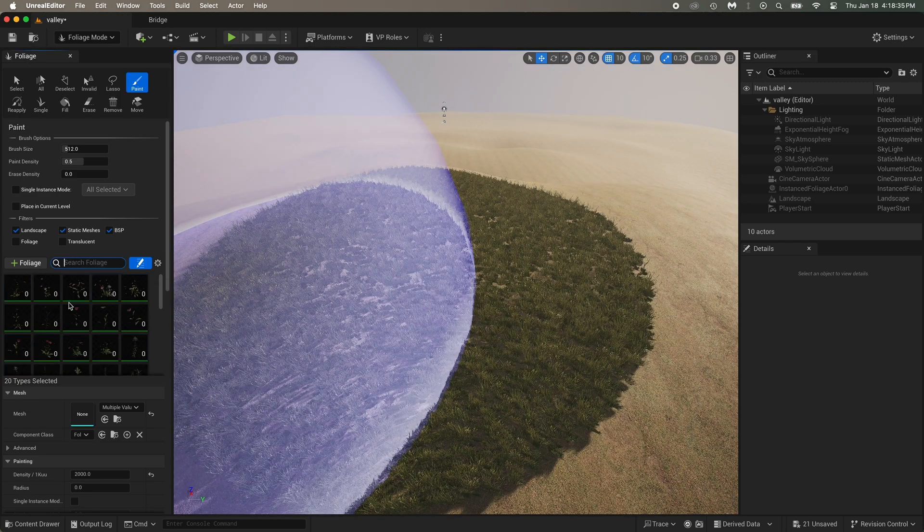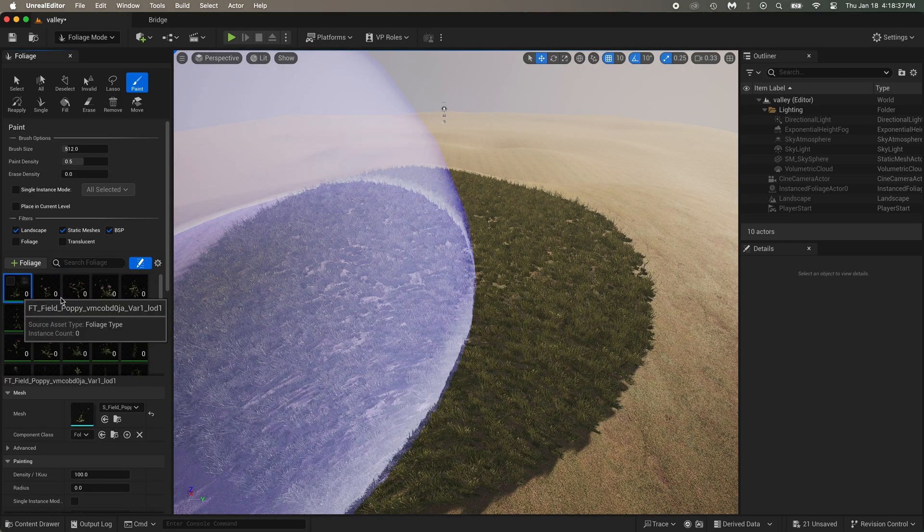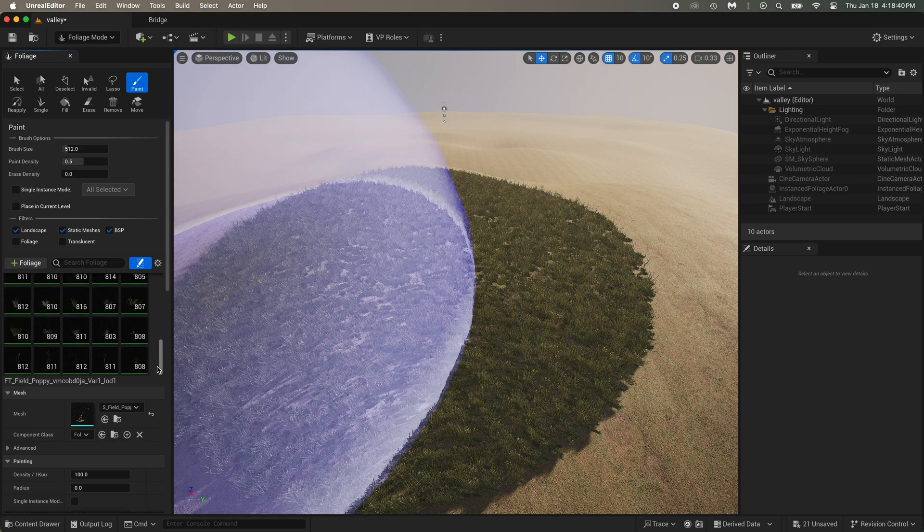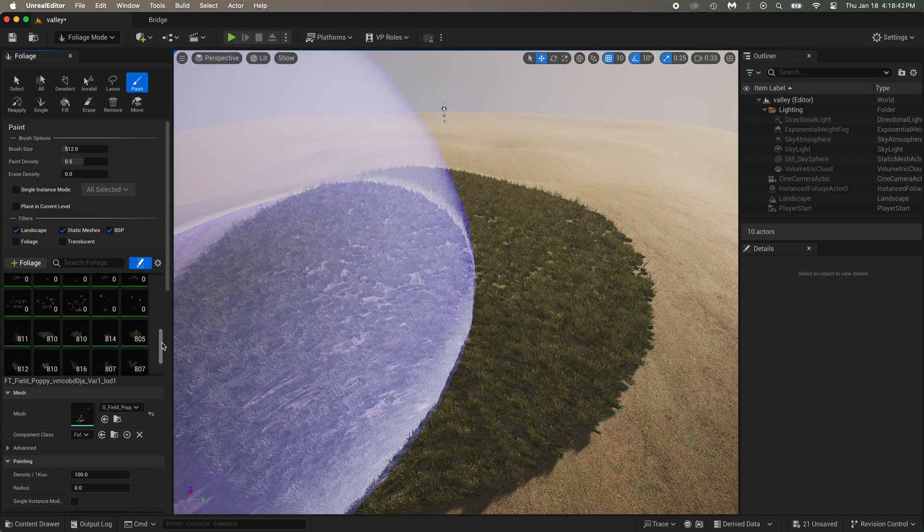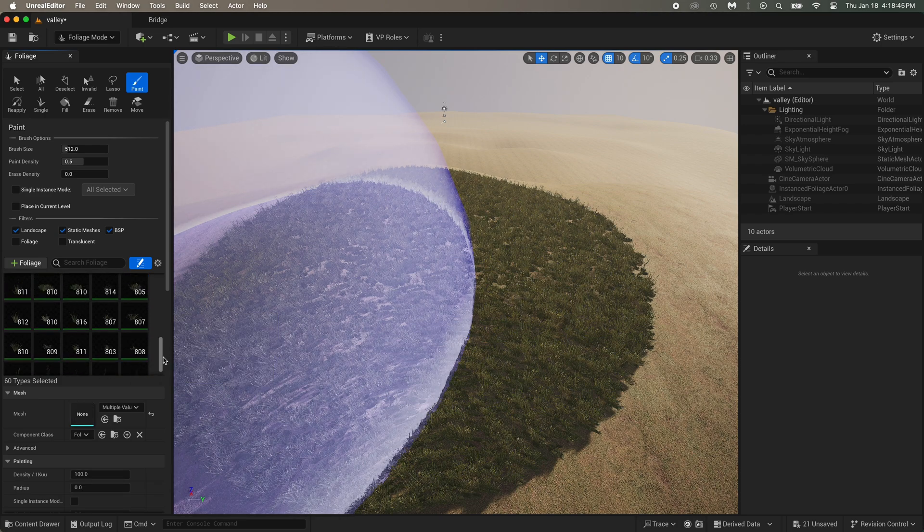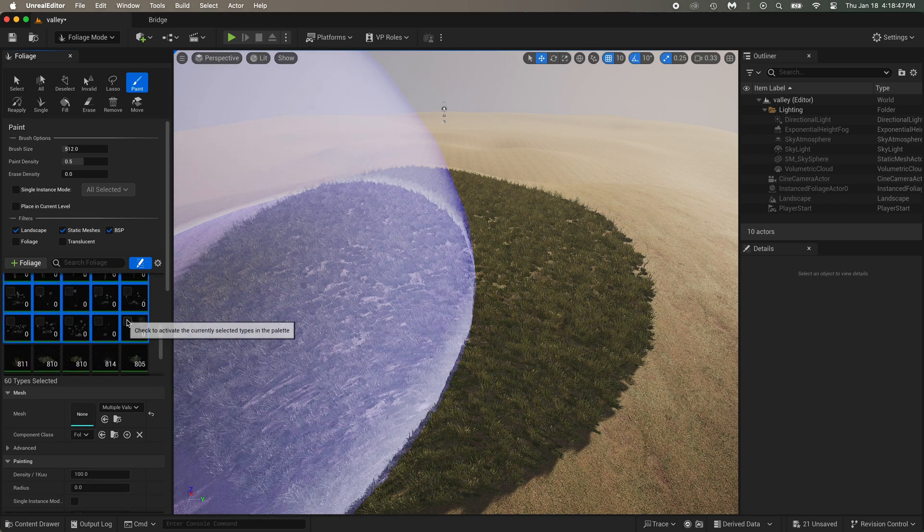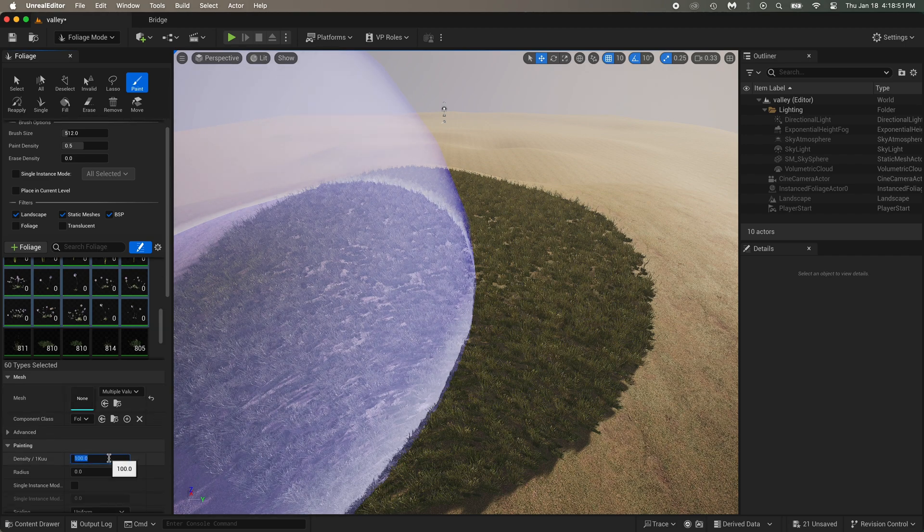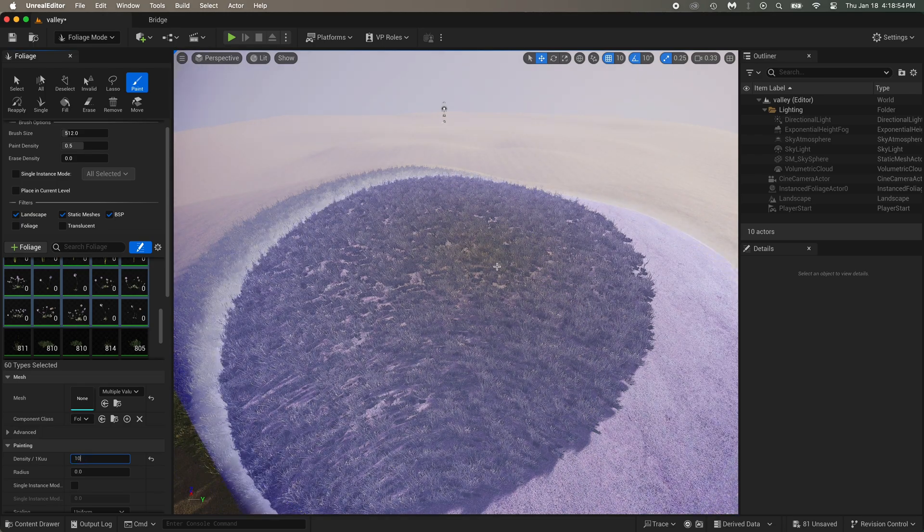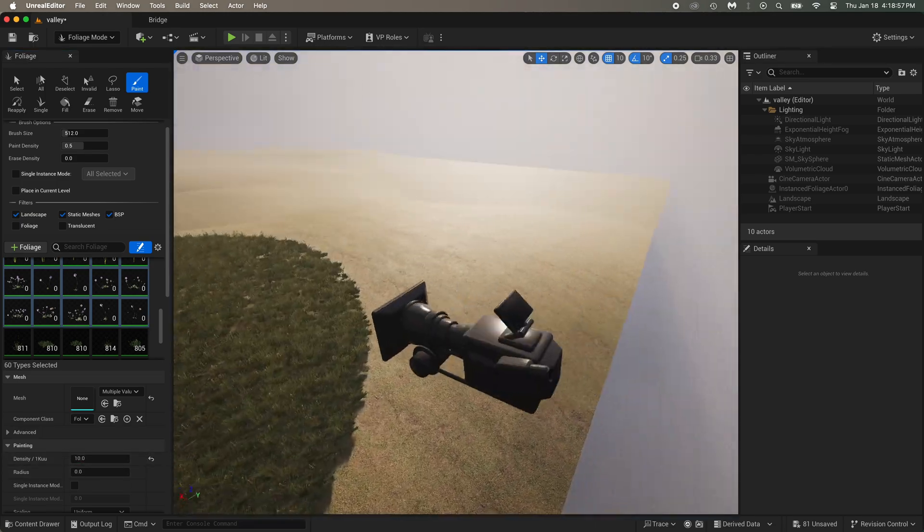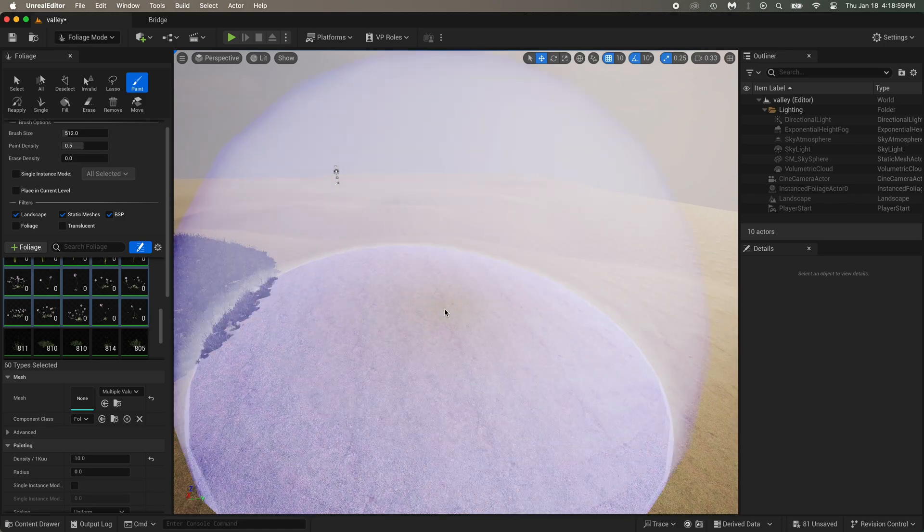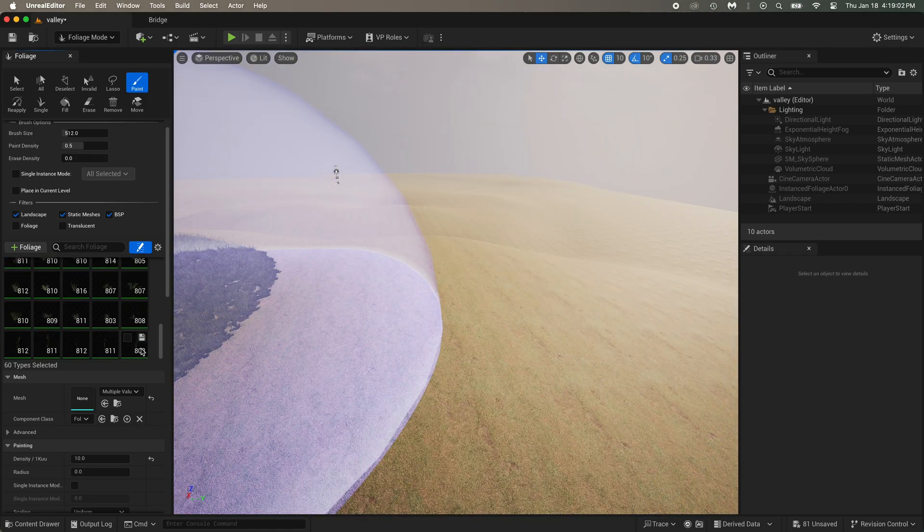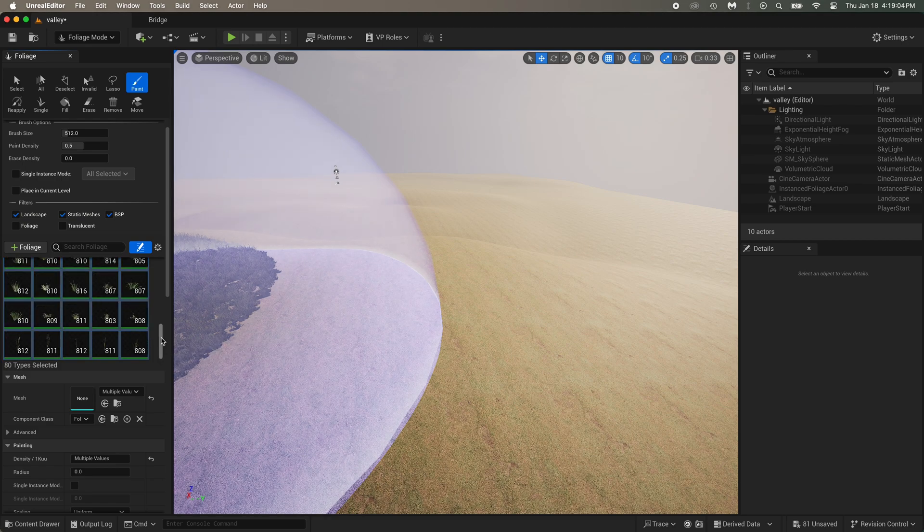Unselect all of that, and remove the search. Now I'm selecting all the foliage assets, except the grass. That means this represents the density of all the flowers, and only the flowers. I'll put it to 10. So let's just select everything and see what we got.